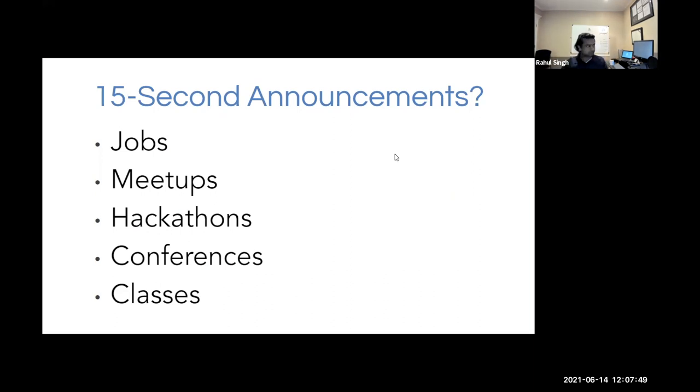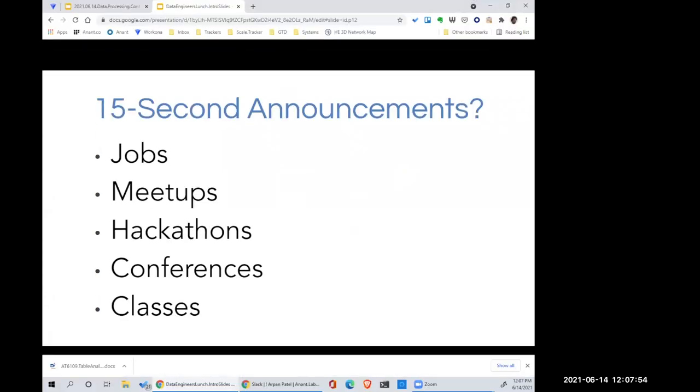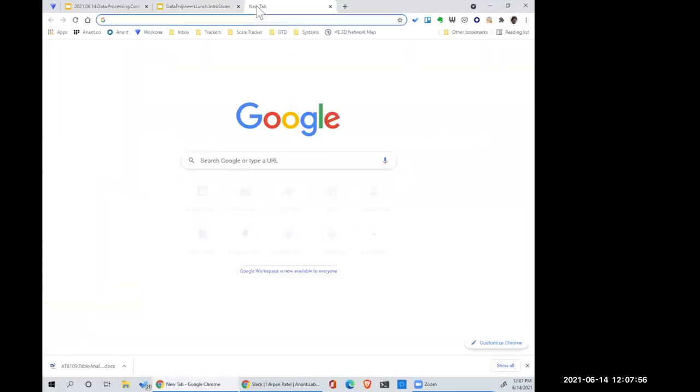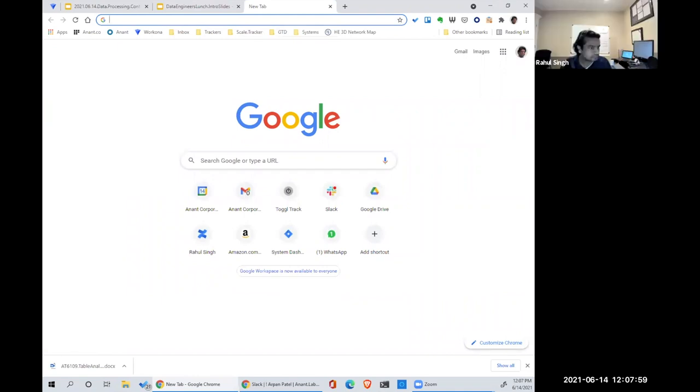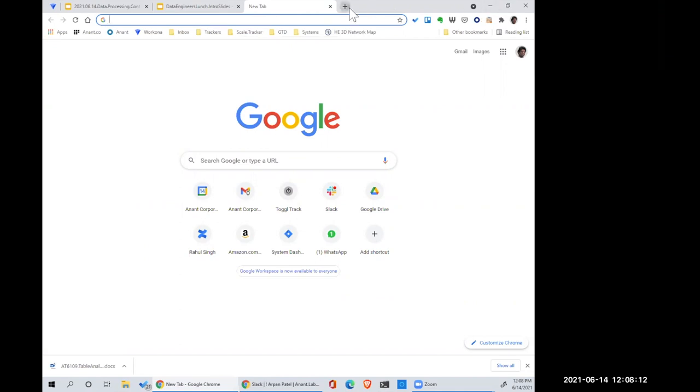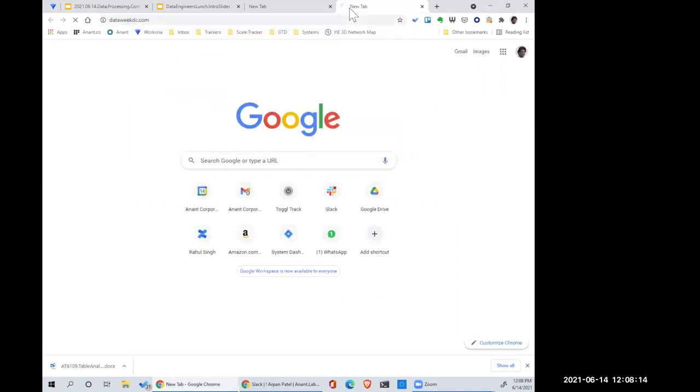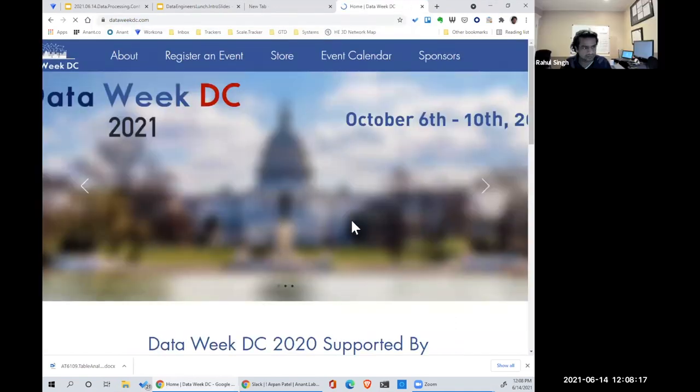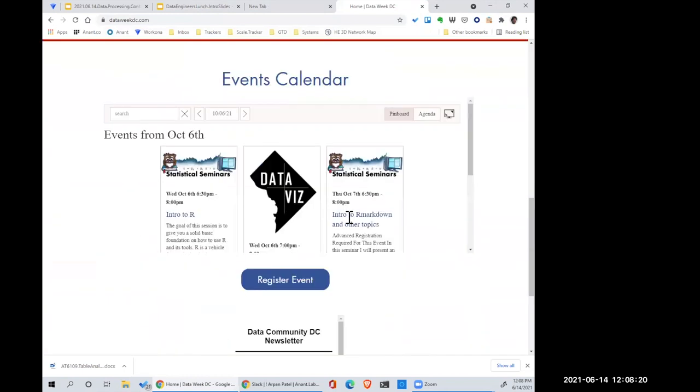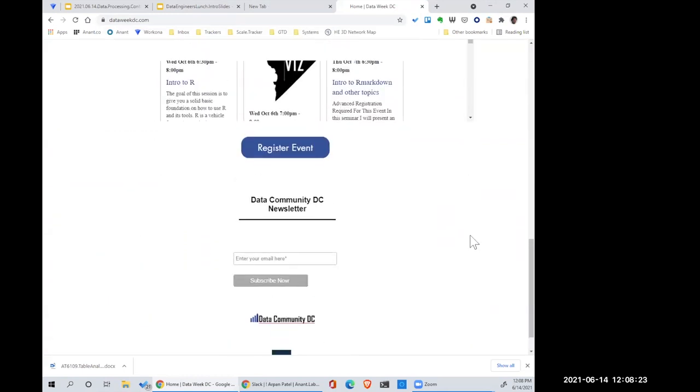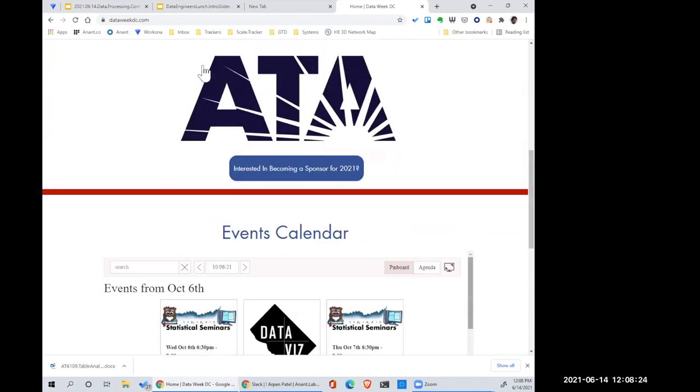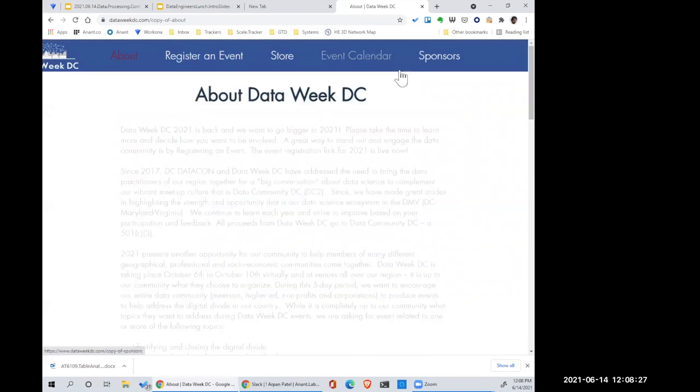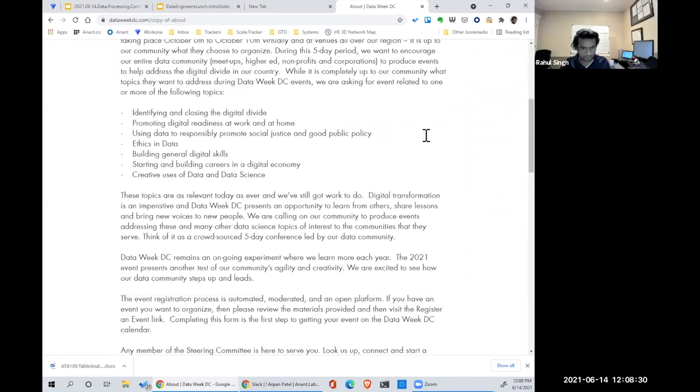We have a cool event coming up next weekend, a Data in Government panel. I will post a link to that in chat in just a moment. But that should be very interesting. Yeah, I'll put it up on the screen real quick so people can see. And I know we have Data Week DC coming up sometime this year. All right. Yes, indeed. October 6th through 10th. Nice. Very cool.